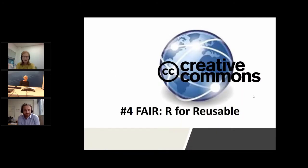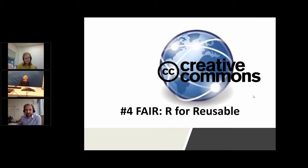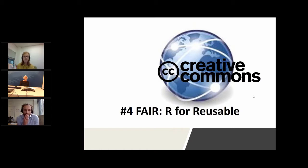Thanks very much, Keith. I've just got time for a very quick overview of how the open licensing framework provided by Creative Commons achieves FAIR with regards to reuse rights. The slides will be made available to you and you'll notice that each slide has a link to relevant information, and there's a slide at the end of the presentation which lists good resources as well.